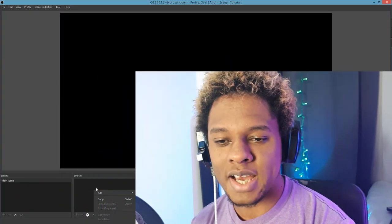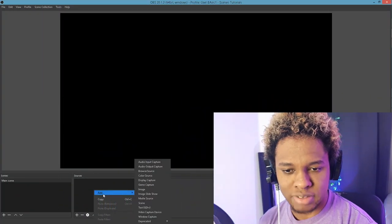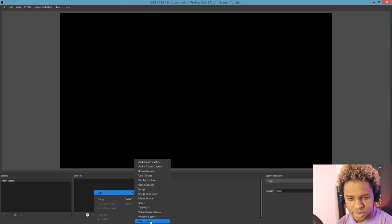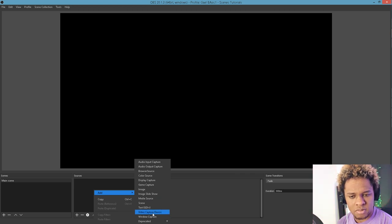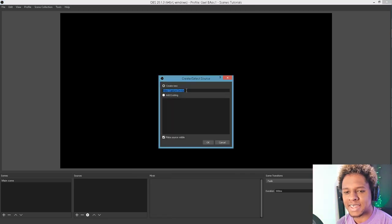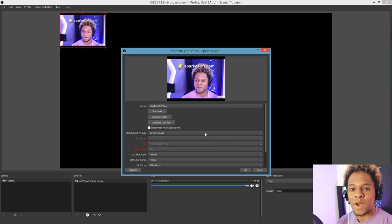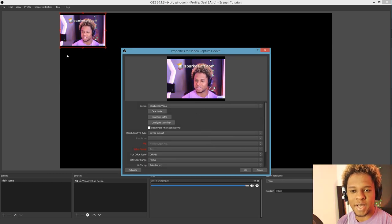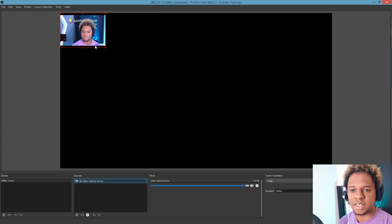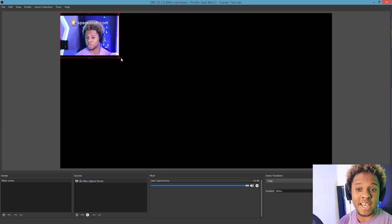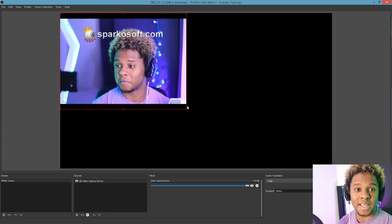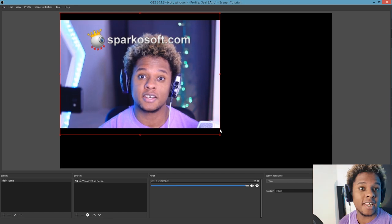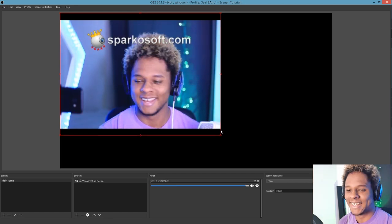So right here we have OBS and I'm going to add my webcam, which should be video capture device. I think I have a specific webcam setup, which is my SparkleSoft. It's basically a program that transforms your DSLR camera into a webcam. Now I can look here and I can look here.